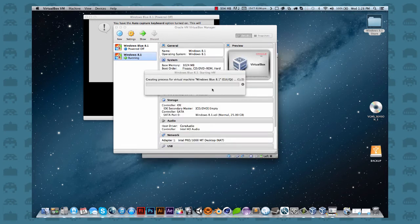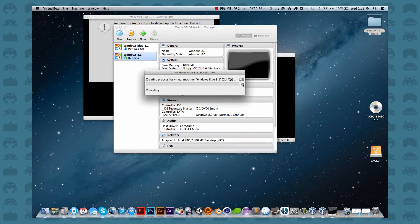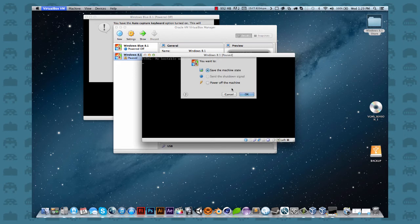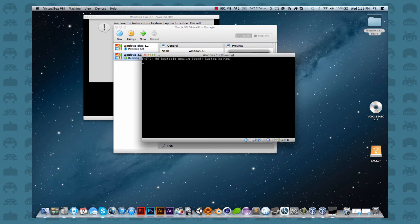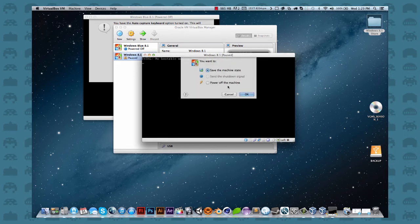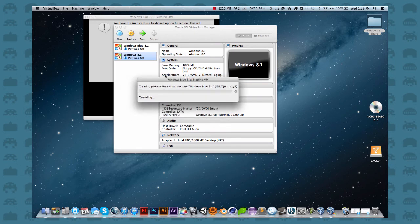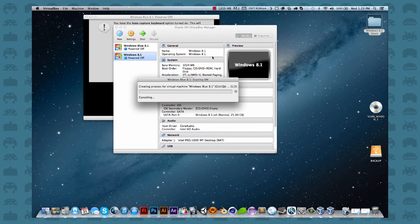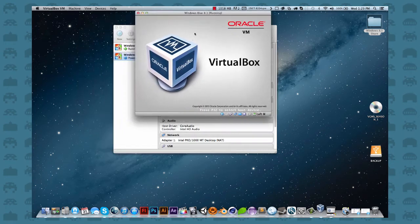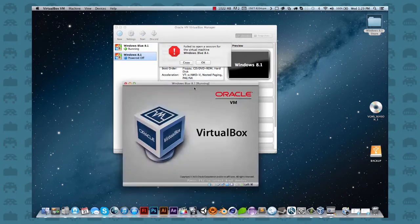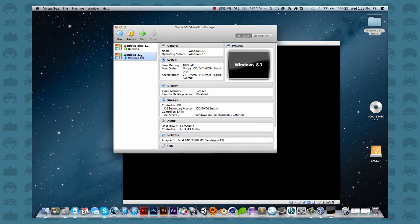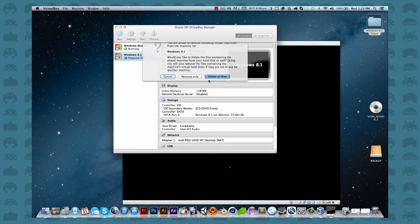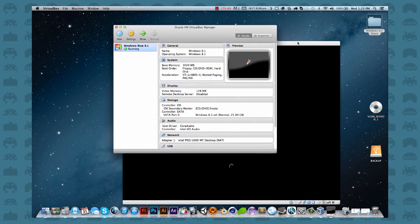And I'm just going to click cancel. We don't need to yet. I might just turn off, power off the machine. I'm just going to delete it anyway. So then you basically go through the normal windows startup process. Everything's the same. Right click, remove, delete the files as well.